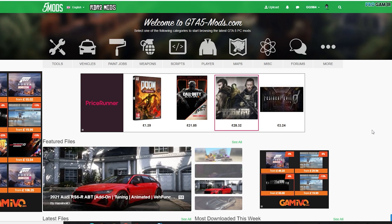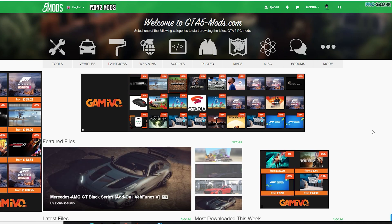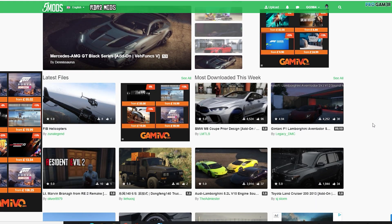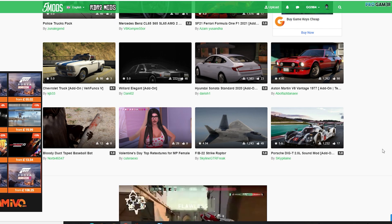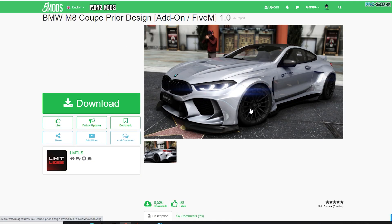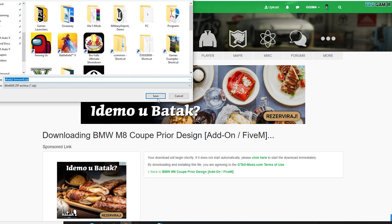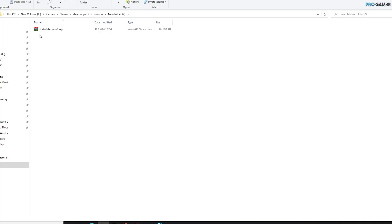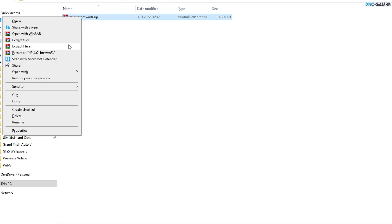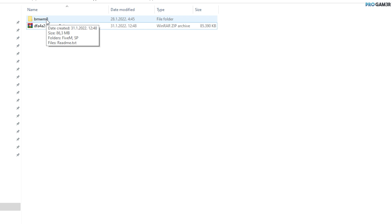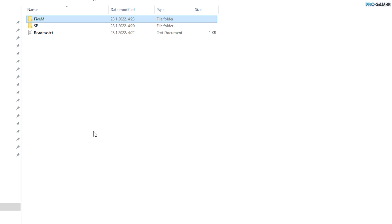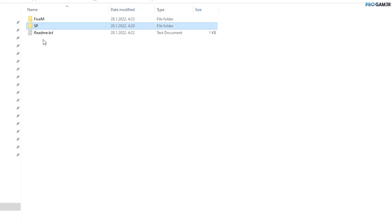Open your browser, go to gta5mods.com, and let's install an add-on car. For example, let's pick a BMW. Go to its download page and download the file. Once downloaded, right-click and extract here, then open the mod folder. Inside you'll see a '5m' folder — that's for FiveM servers if you want to play online with others using mods.